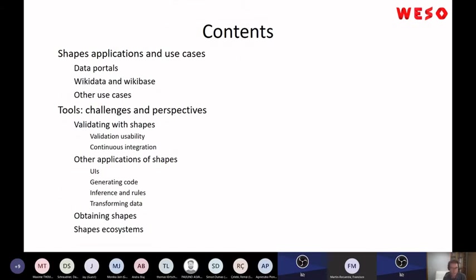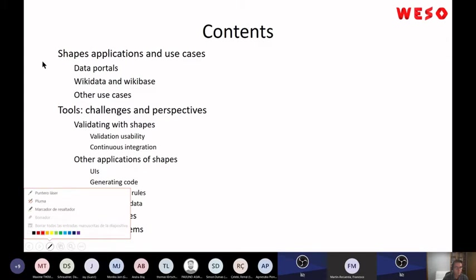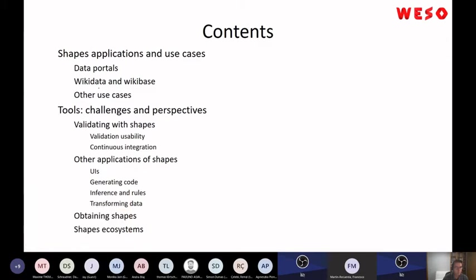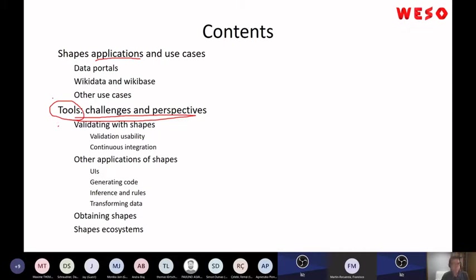I divided the presentation in two parts. One part is about applications — just applications and use cases — and another part is about tools and challenges. This is my personal point of view of the different tools, applications, and things that you can do with shapes.